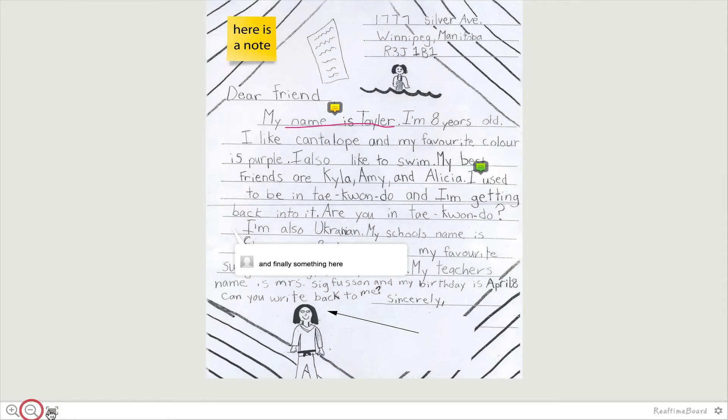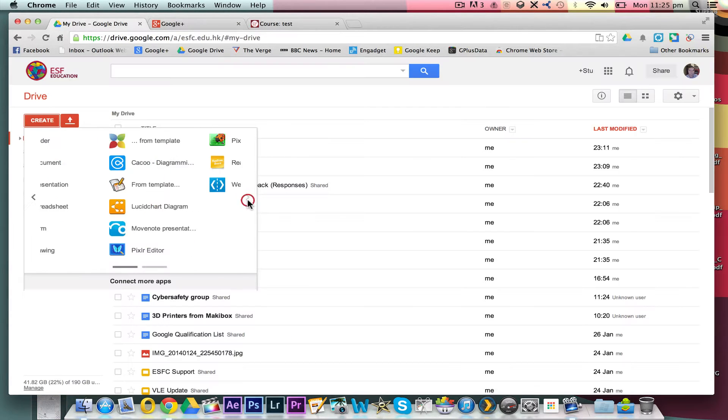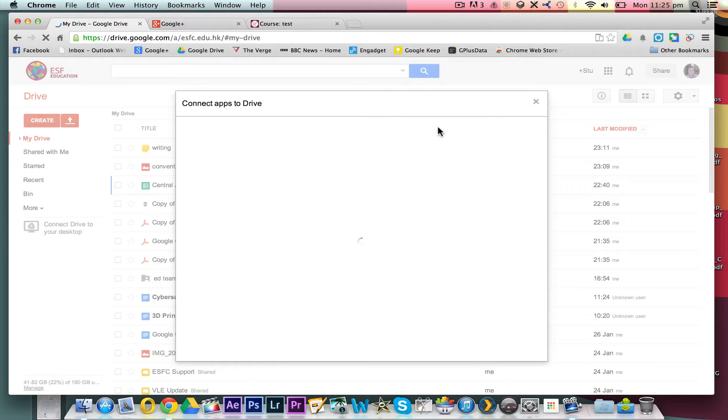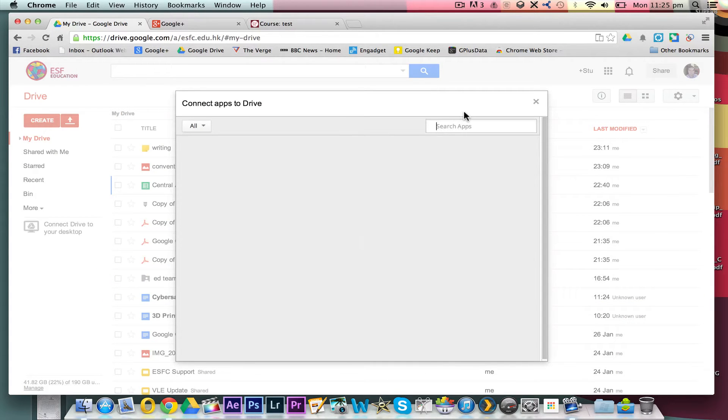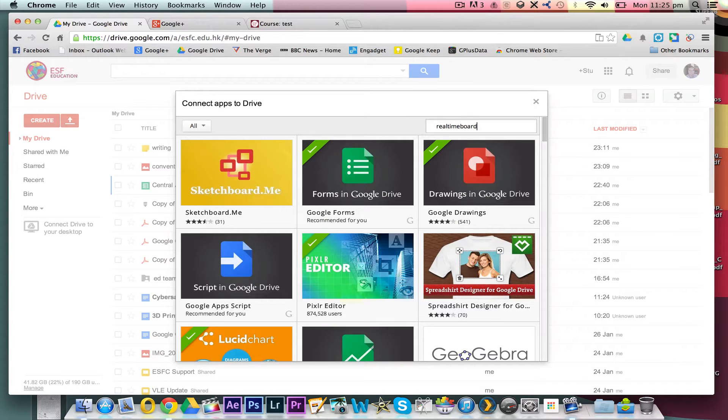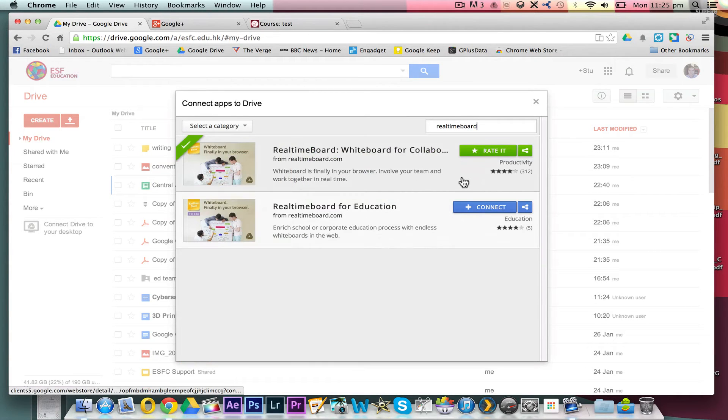Real-time board can be added into your Google Drive as an app. You just click down here, connect more apps, and search out real-time board, which will then come up that you can add.